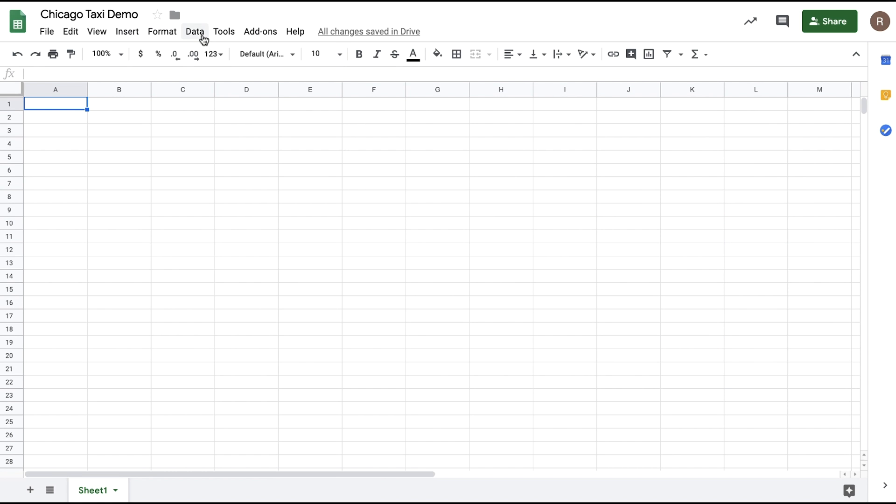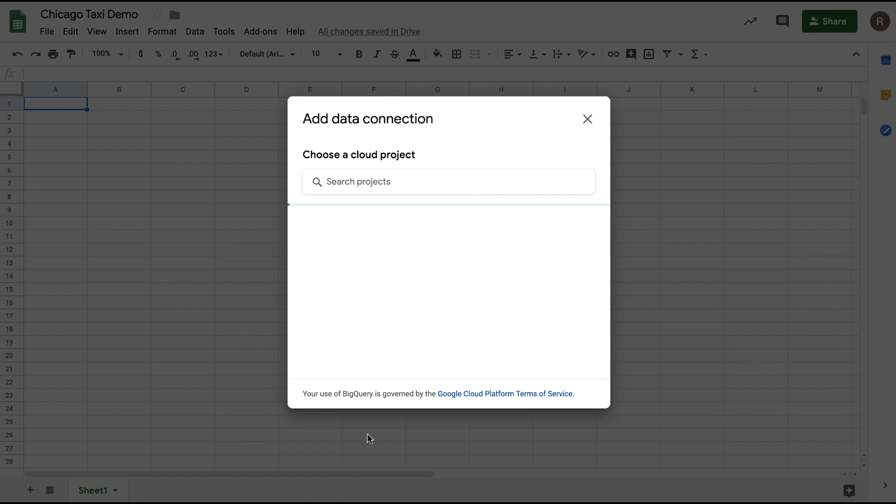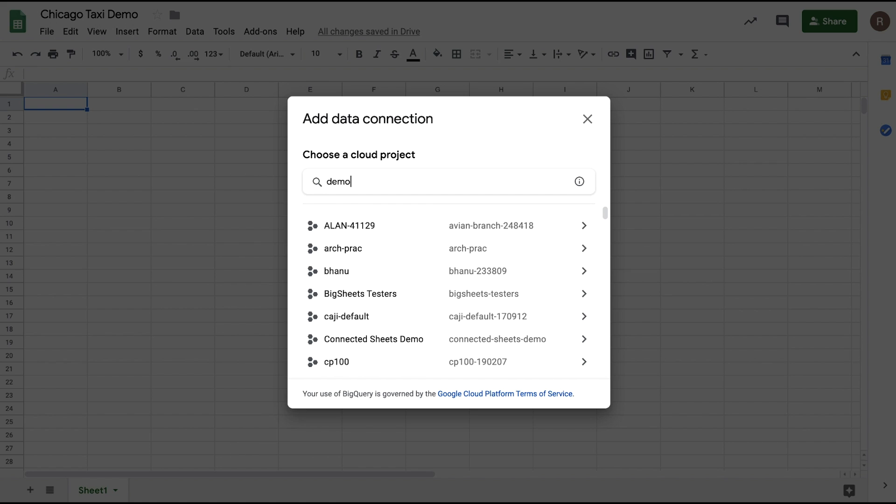So let's get started and connect to our data set. First, open up a new Sheets file, go to the Data menu, and at the bottom, you'll see Data Connectors with the option to connect to BigQuery.